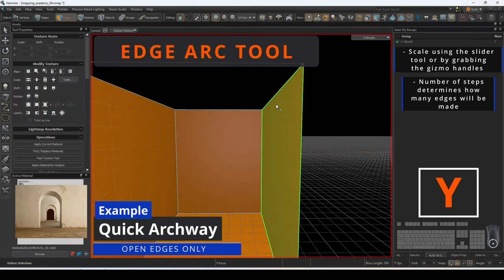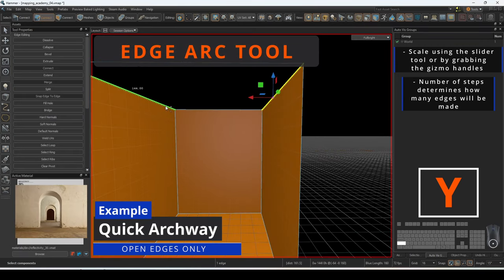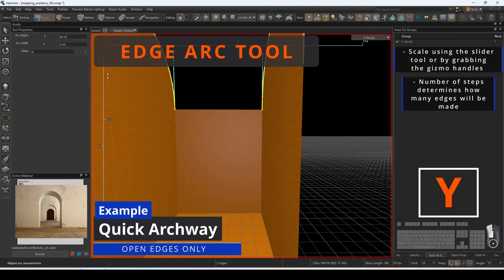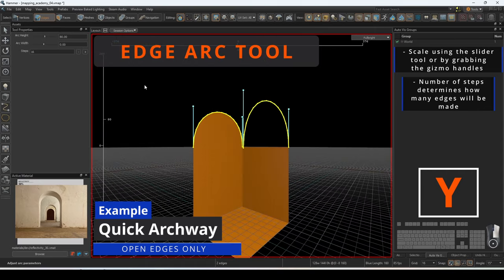Creating an archway can be done with two opposing open edges selected and then bridging them directly afterwards.